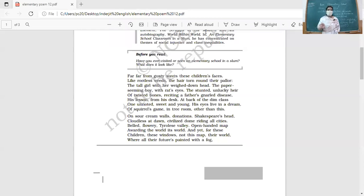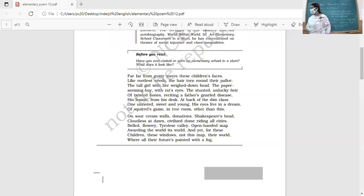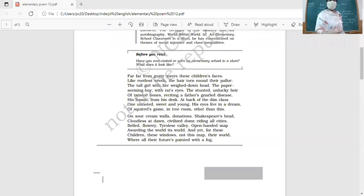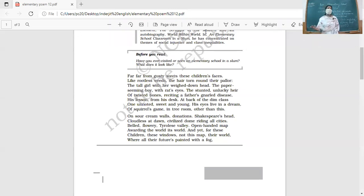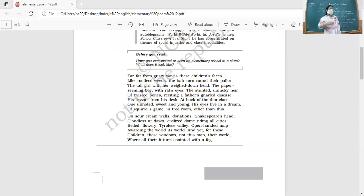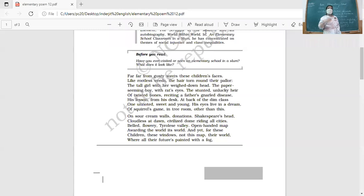Another donation: 'cloudless at dawn, civilized dome riding all cities.' A beautiful picture of a civilized dome — a reference to important monuments, since domes are found on important monuments. These are pictures of monuments from across the country, across the world.